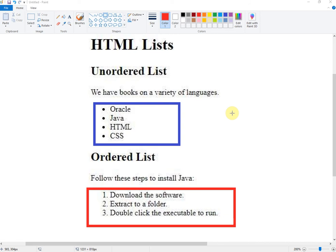Before, we created lists using the word program. The first one is an unordered list — there are no numbers, just bullets or icons. And we also created an ordered list.